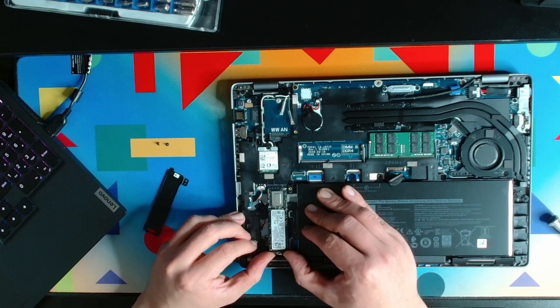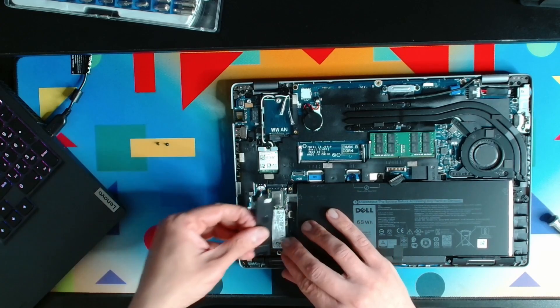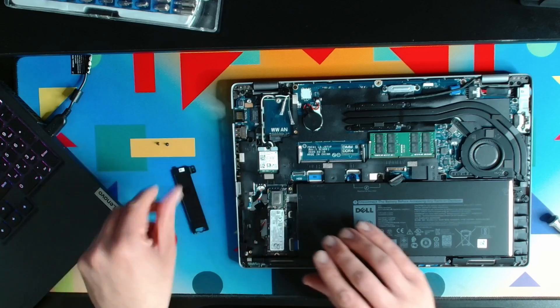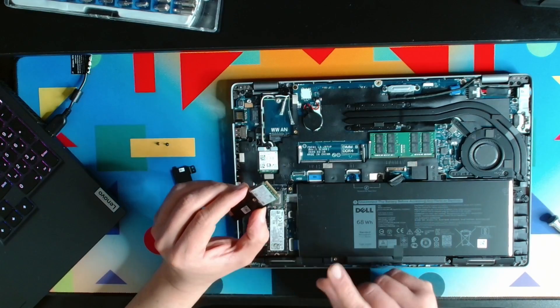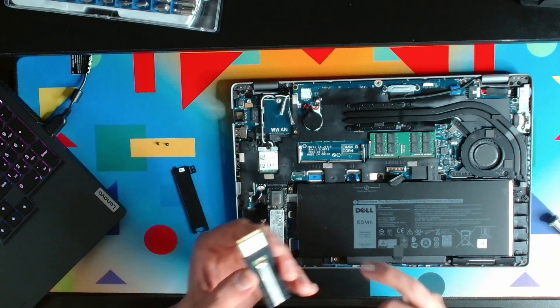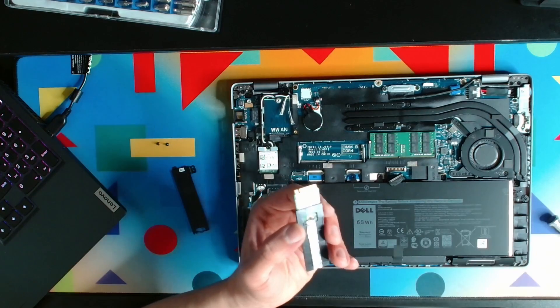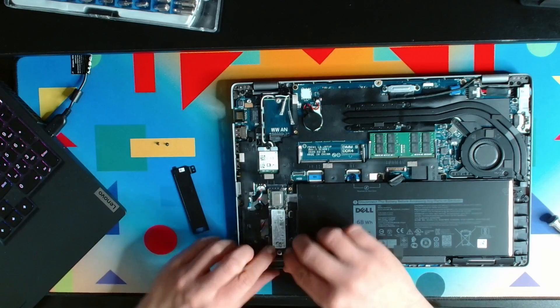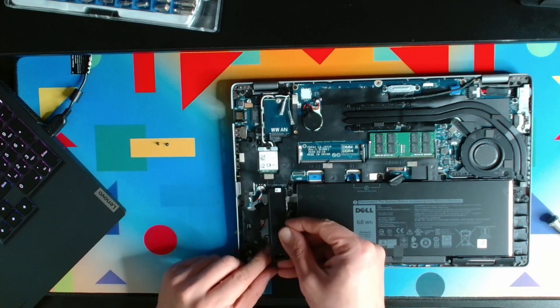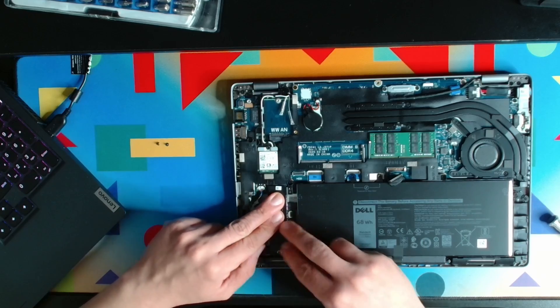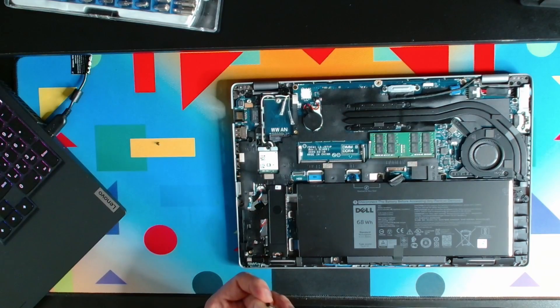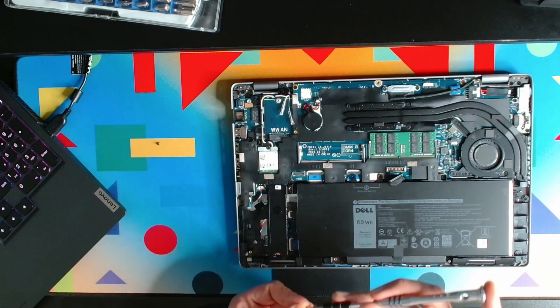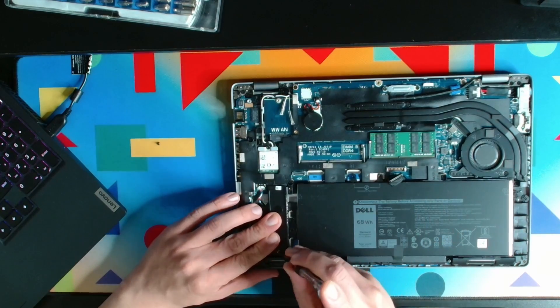One thing: whenever you're taking any RAM stick, SSD drive, or even the wireless card, never touch the gold part. It's for the safety of your drive because it can actually damage it.